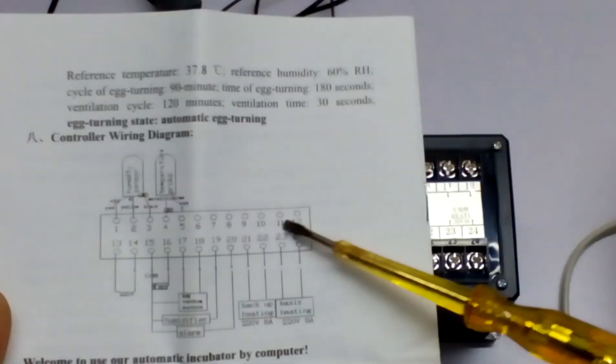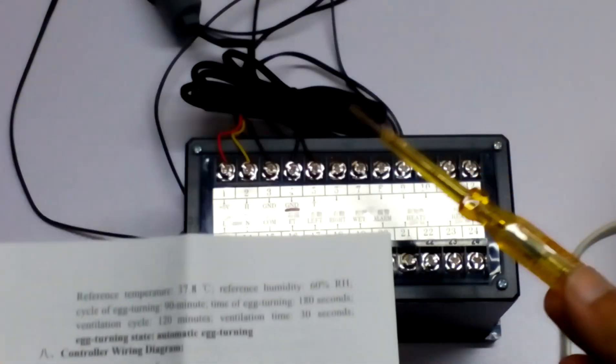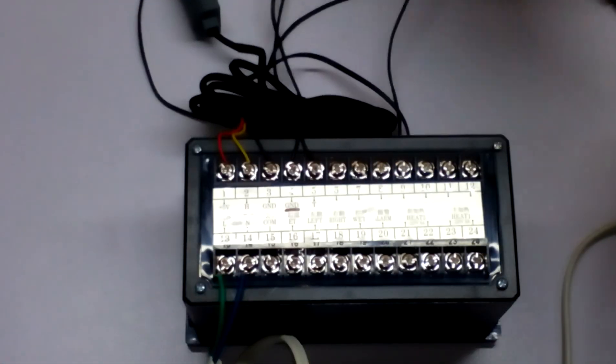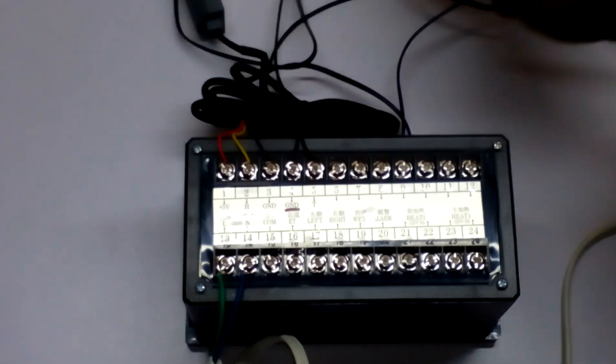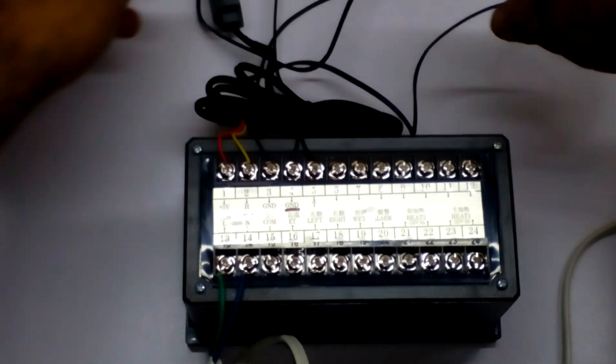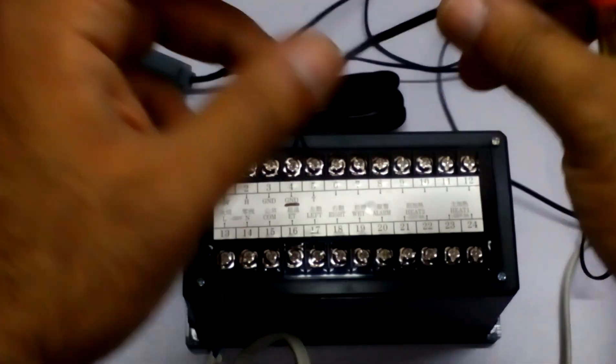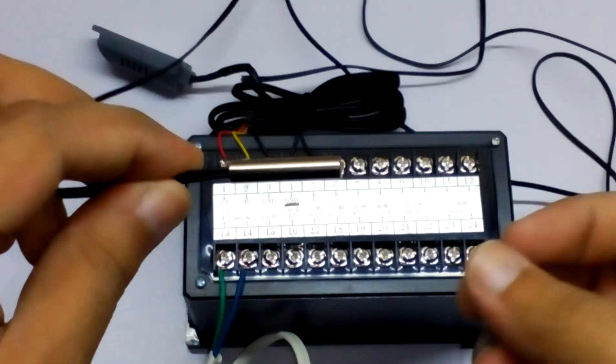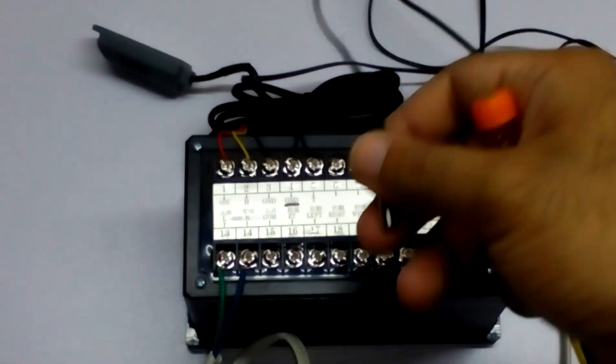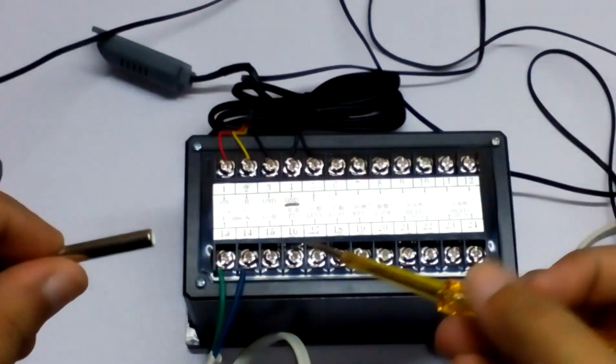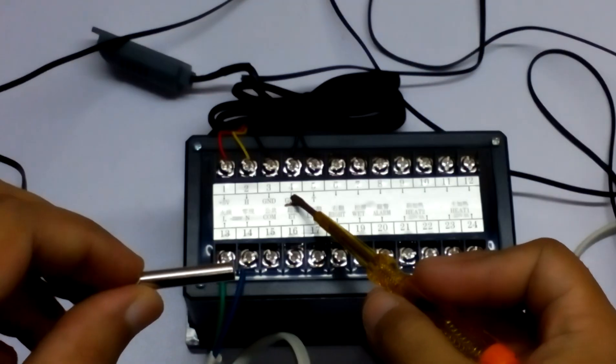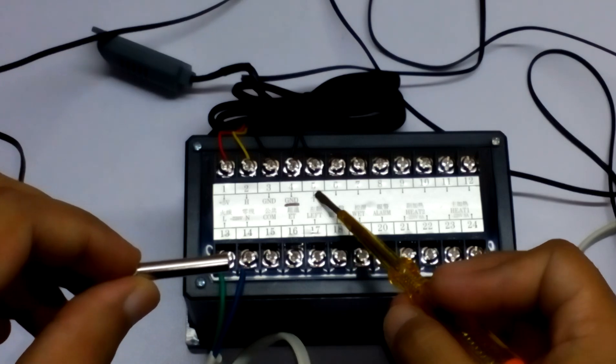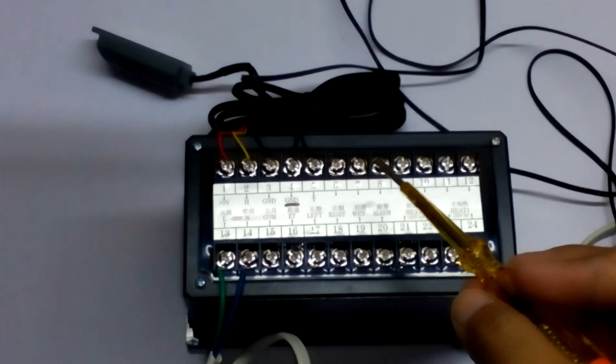On the upper side we have the temperature sensor which is set in pins 3, 4, and 5.